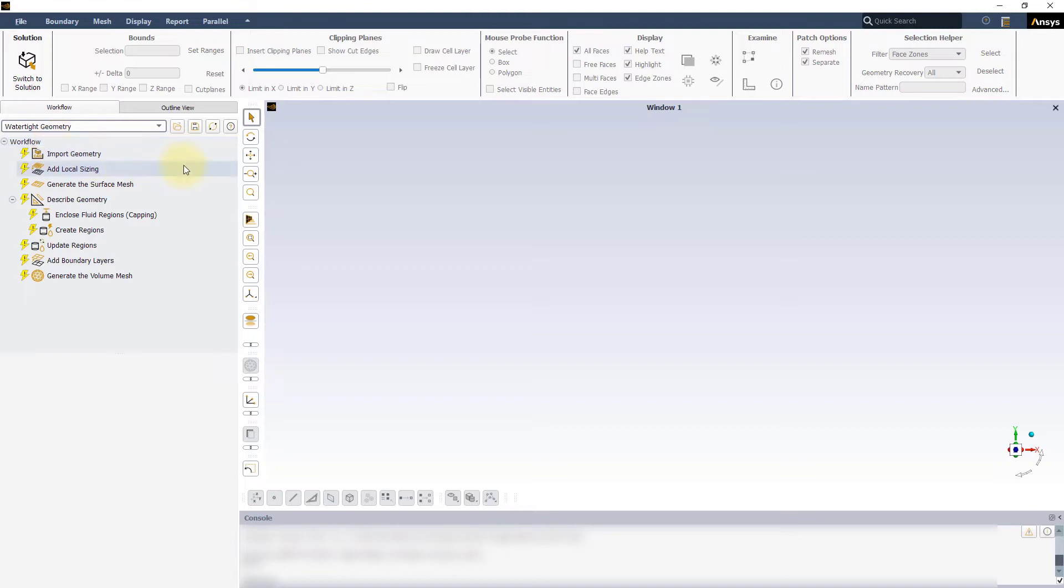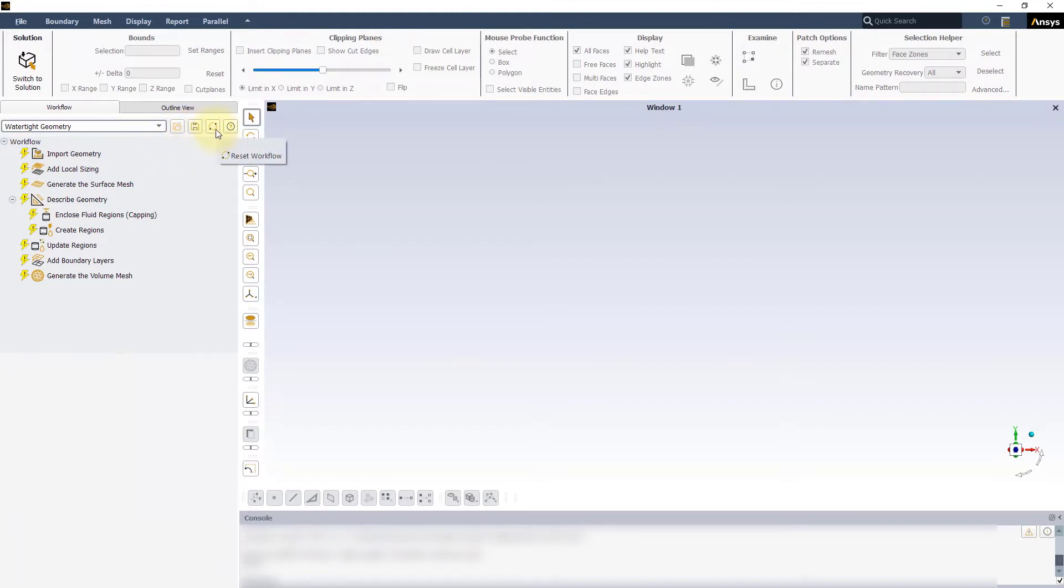The buttons on the top right of the panel let us load a saved workflow, save the current workflow as a template, reset the entire workflow or access the online help guide.